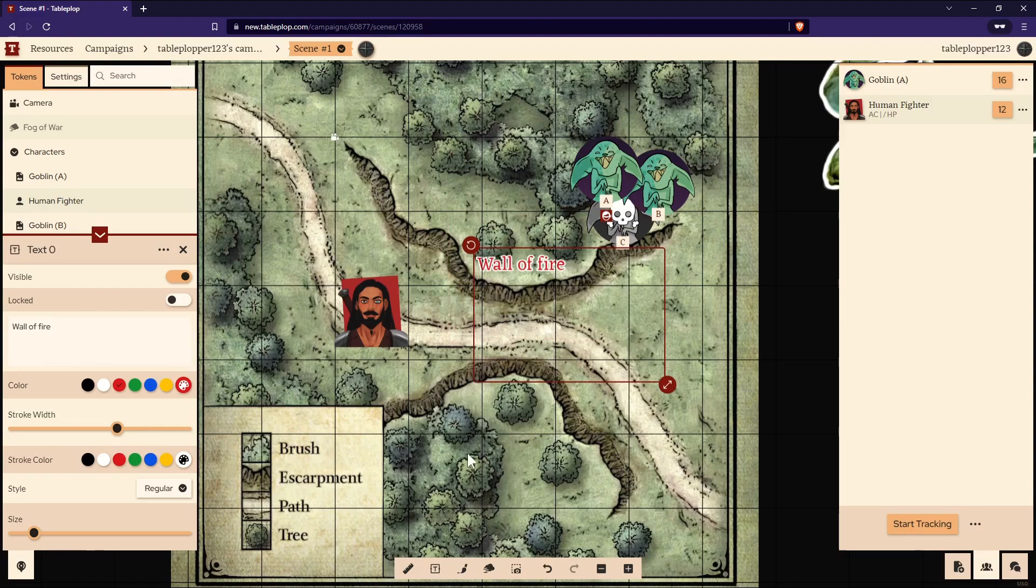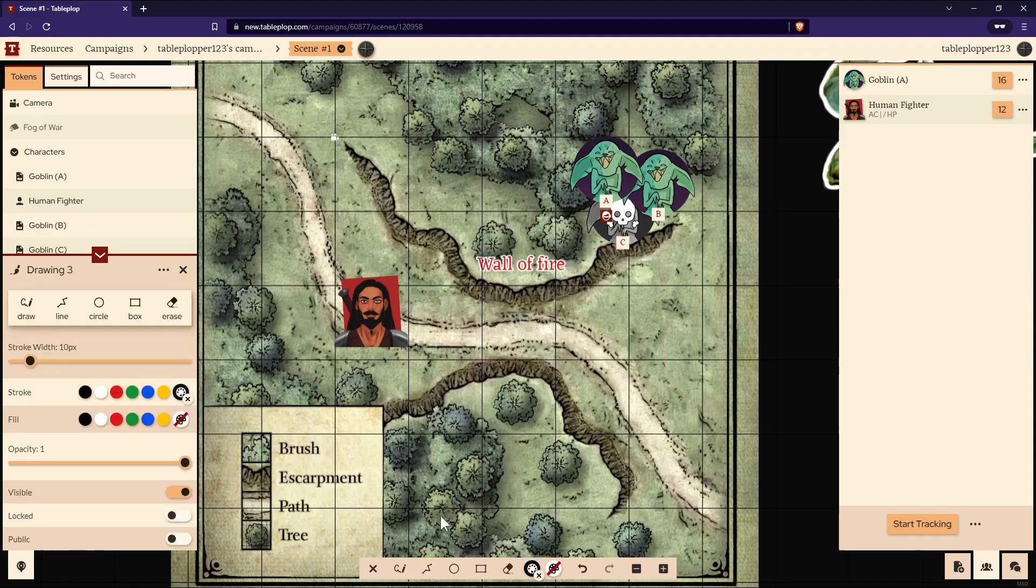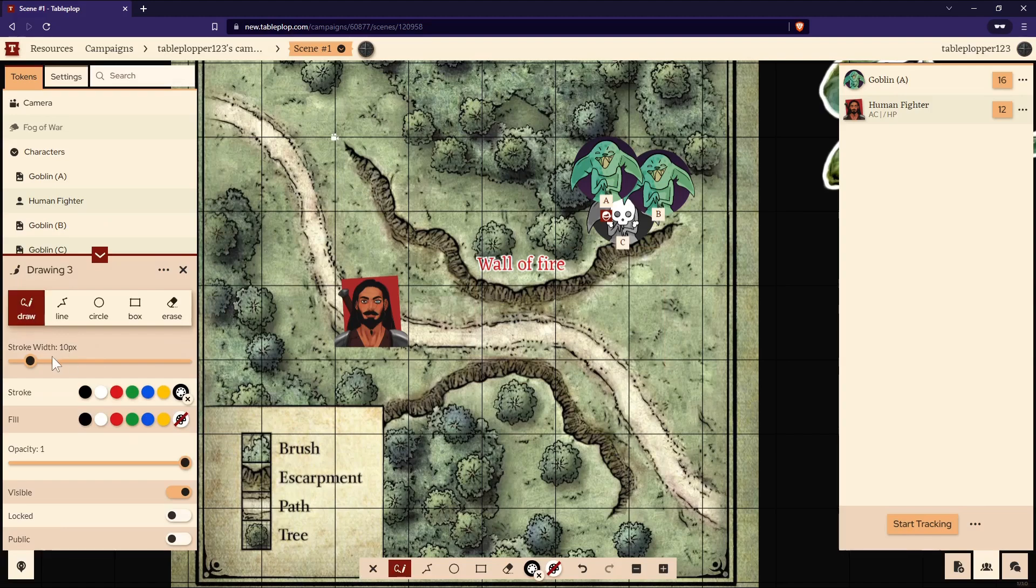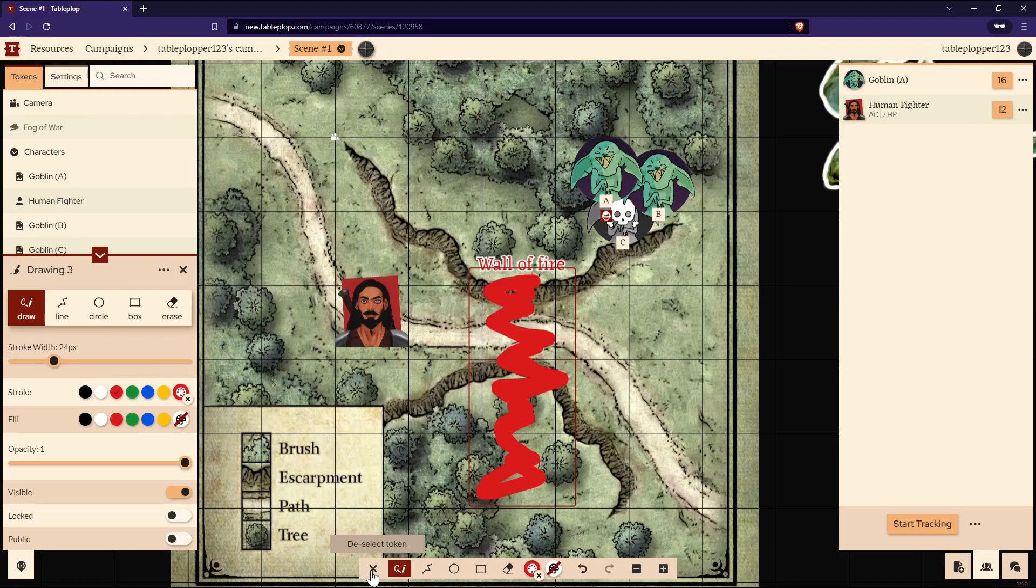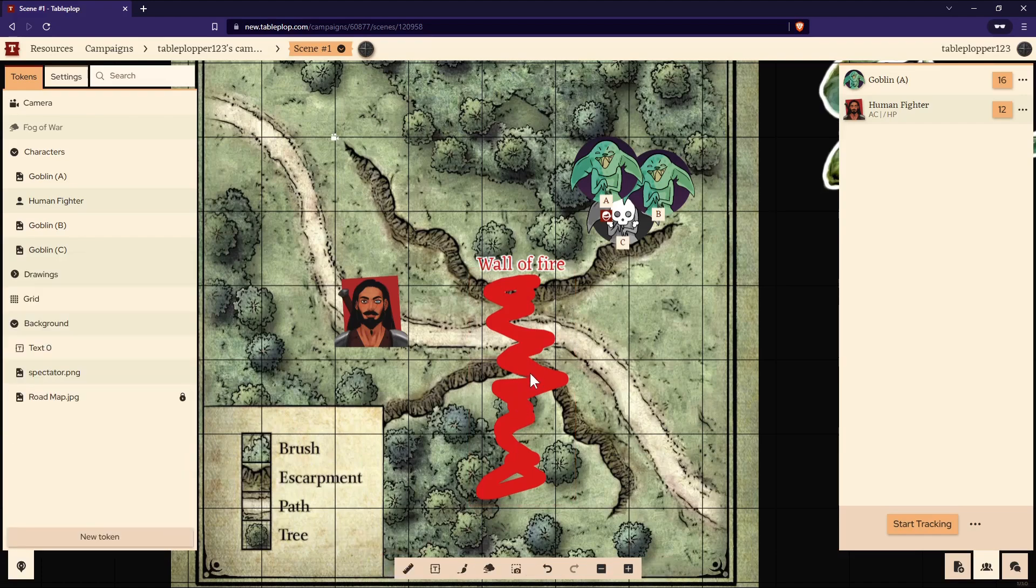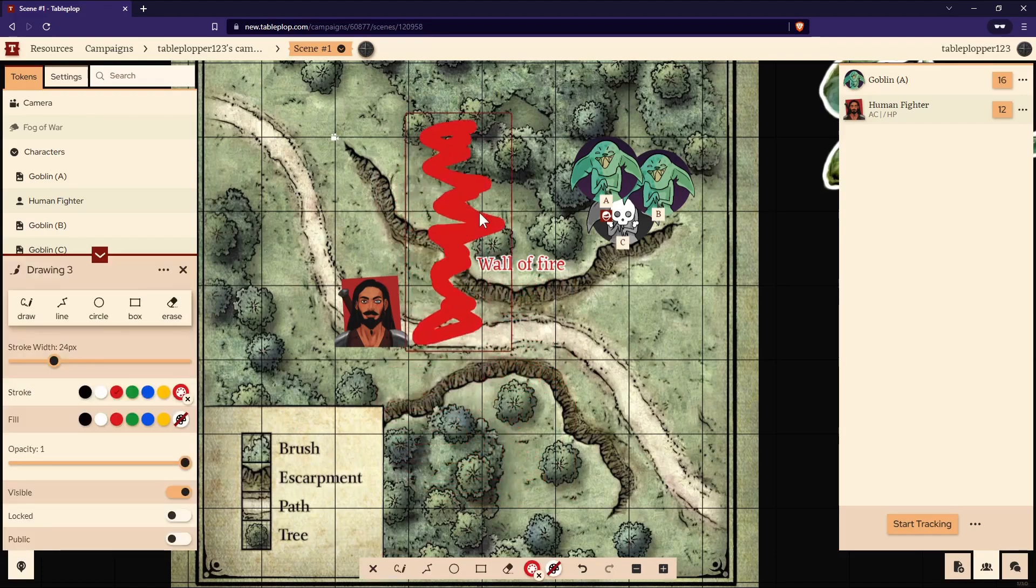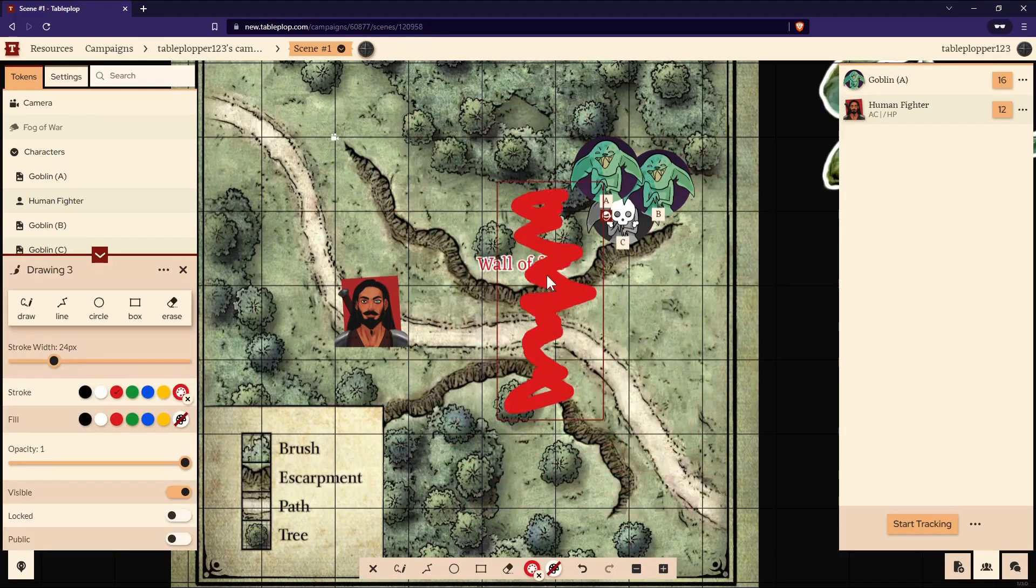The third tool is the Drawing tool. Once you select it, go to the tab on the left-hand side and choose the details of what you'd like to draw. Then draw on the scene however you like. Once you've finished drawing, use the deselect token and you can move the drawing around just like it was a token.